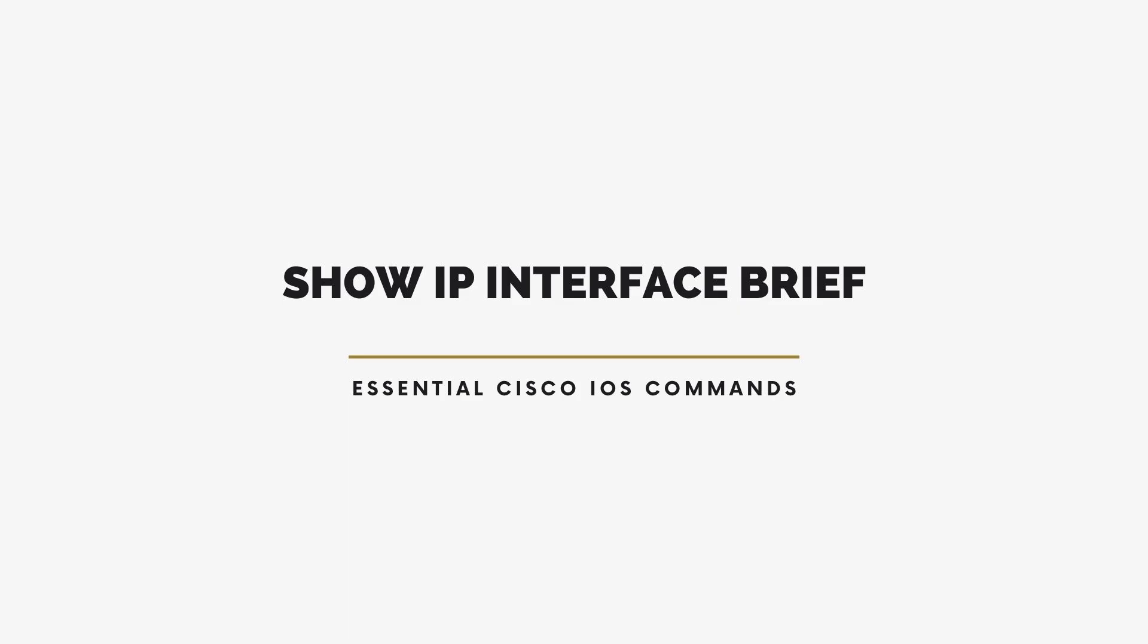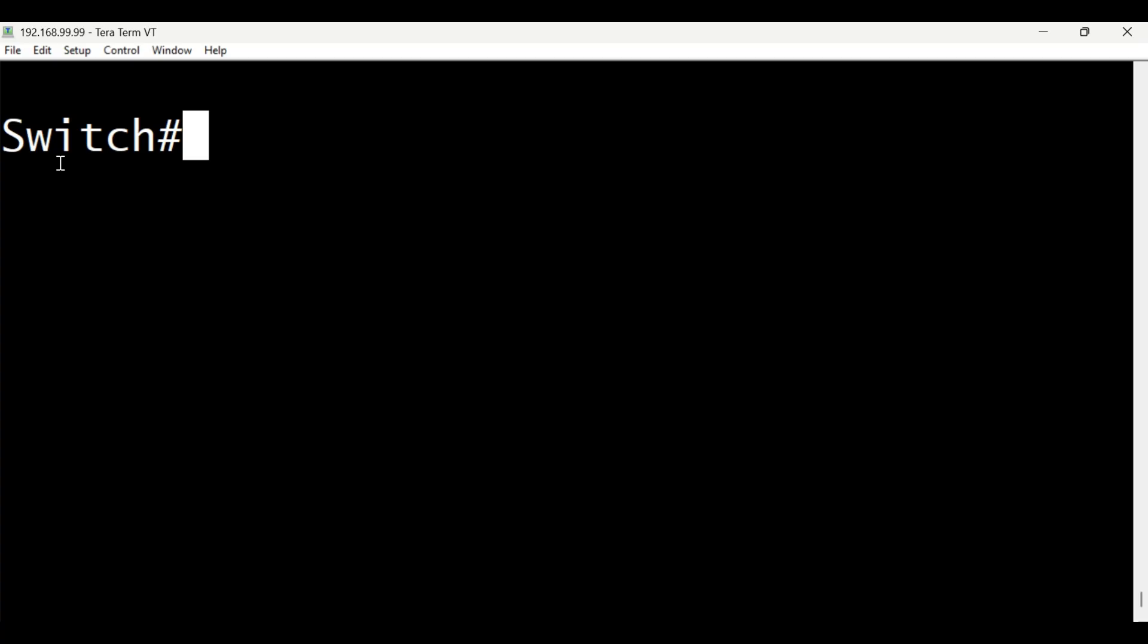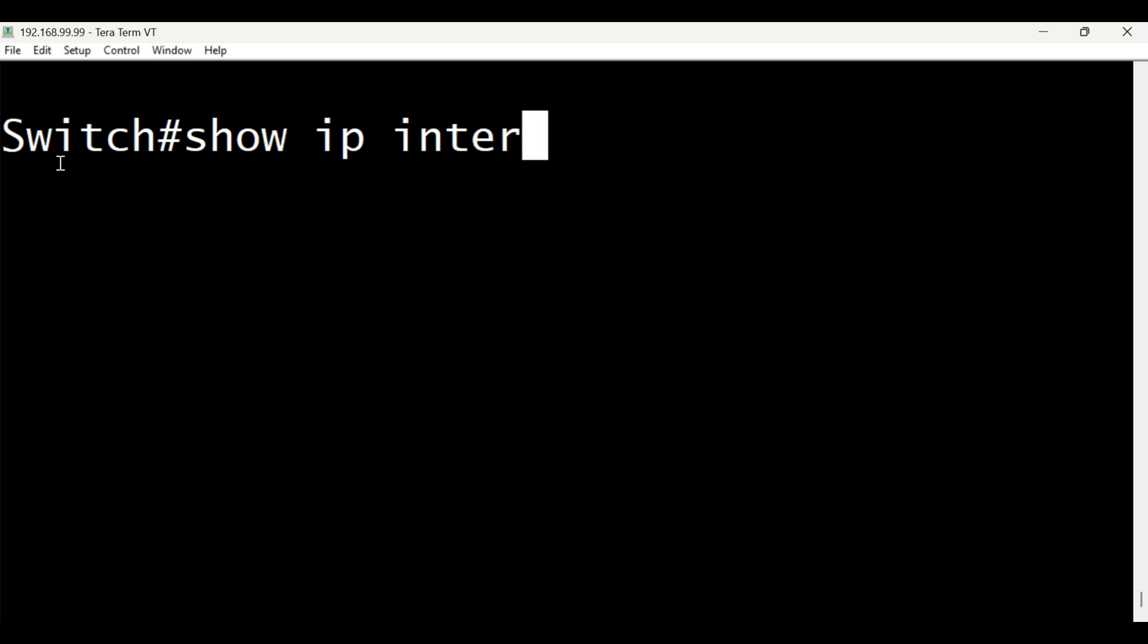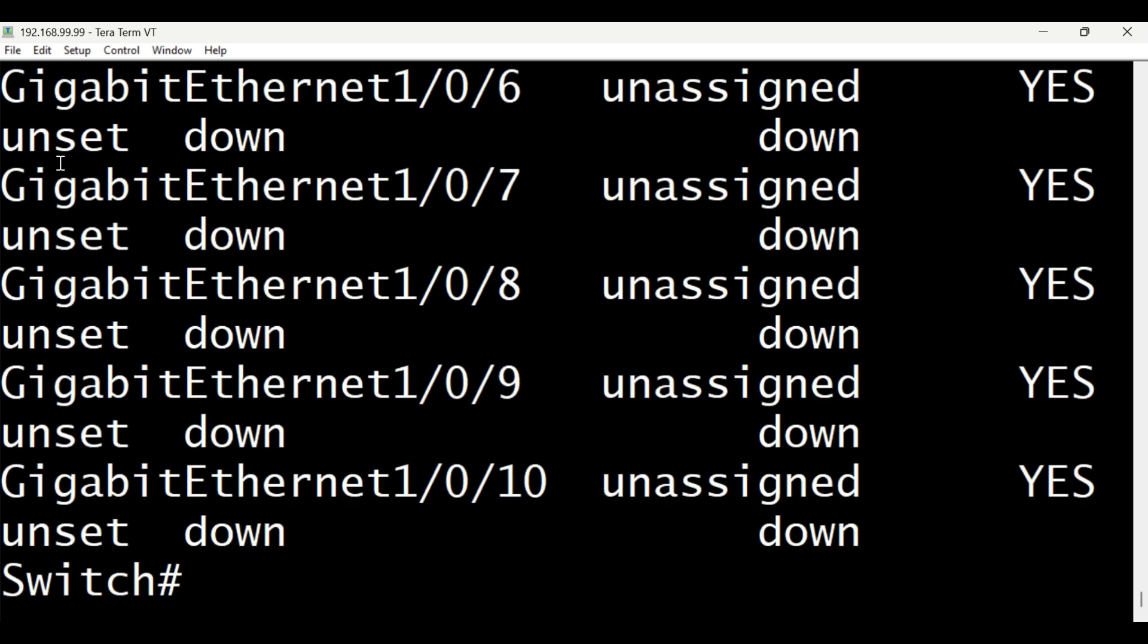Now, let's talk about Show IP Interface Brief. This is one of the easiest commands to use. It gives you a quick summary of all the ports on your device, showing their IP addresses and whether they're working properly. Think of it as checking which lights are on and which ones are off in your network. It's a quick way to spot any problems.